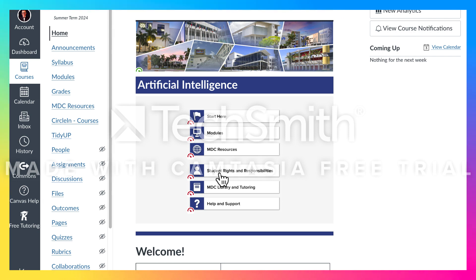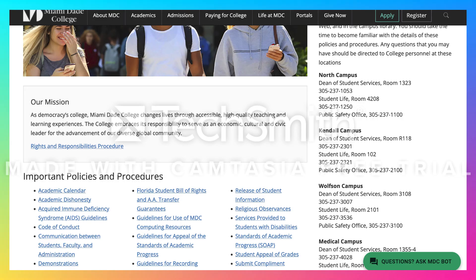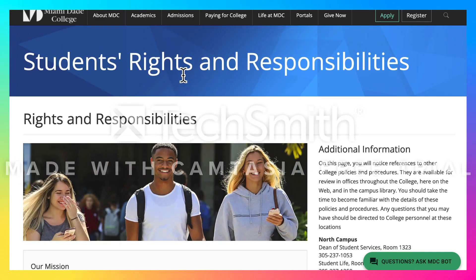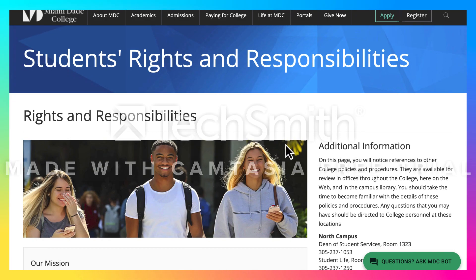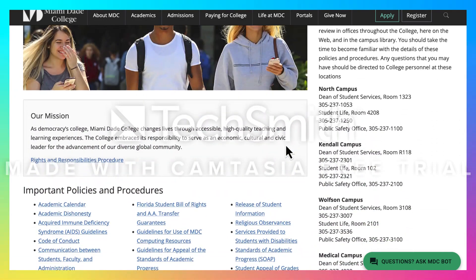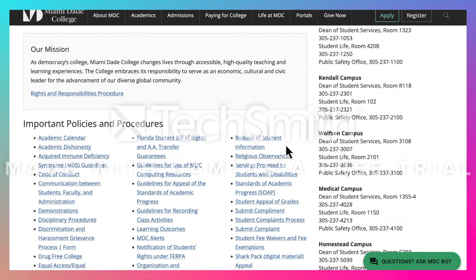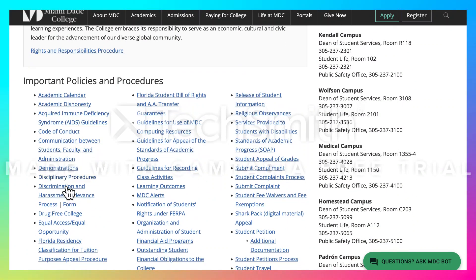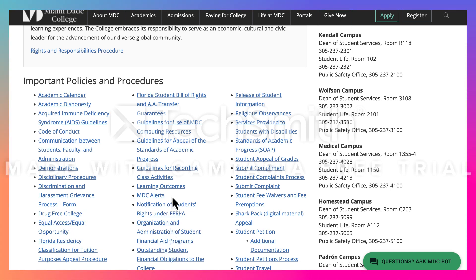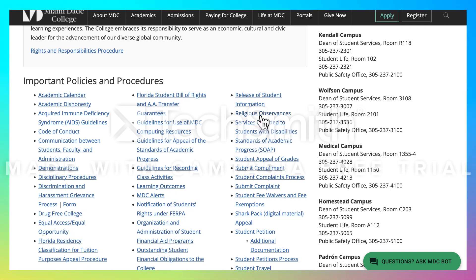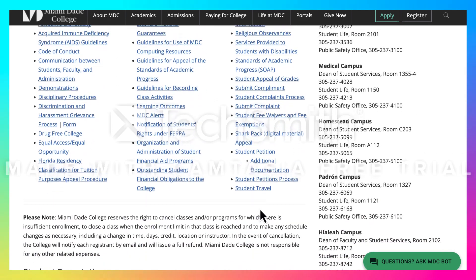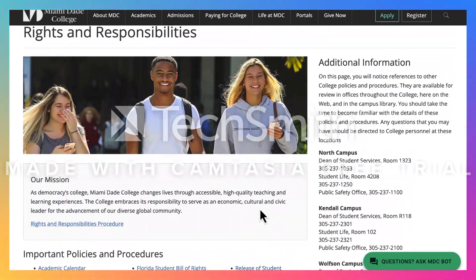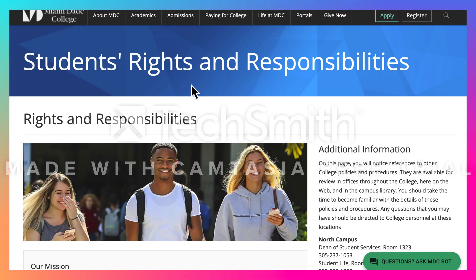The next one is Student Rights and Responsibilities, which takes you to this page here, and you've got everything you could possibly want here. You've got academic calendars, drug-free college, learning outcomes — you name it, there's everything on this page for student rights and responsibilities.